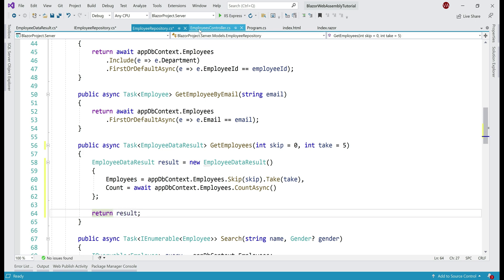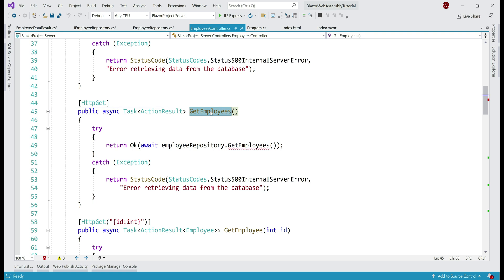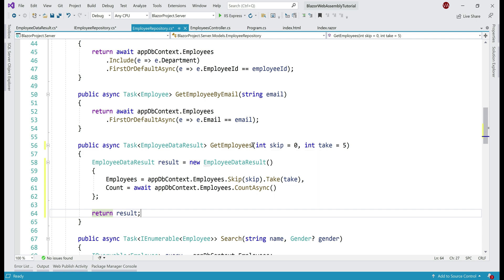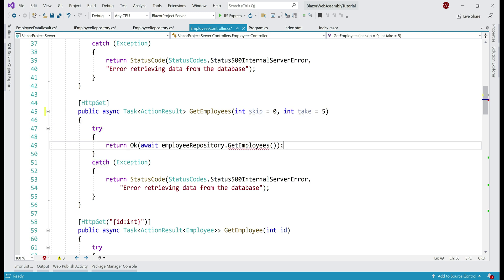Next, in the EmployeesController, on the GetEmployees method, we need to include the same set of two parameters — skip and take. Let me copy them from our employee repository and paste them here. All that is left to do is pass these two incoming parameters to the GetEmployees method on our employee repository.